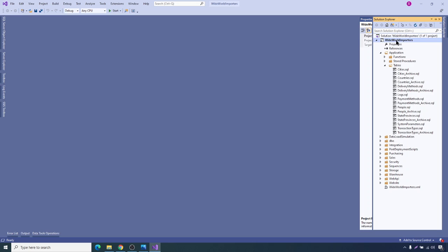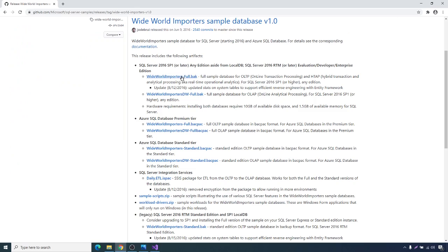For now, I'm not going to analyze how this database was designed. I just want to have this database in our SQL Server instance so I can build a data warehouse on top of it. Let's check what options we have to restore this database with data into our local SQL Server instance. I want to download only the WideWorldImporters full backup and restore it into my local machine, so our source system is ready.